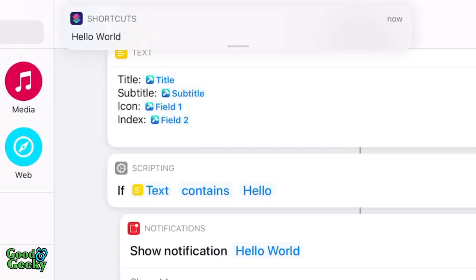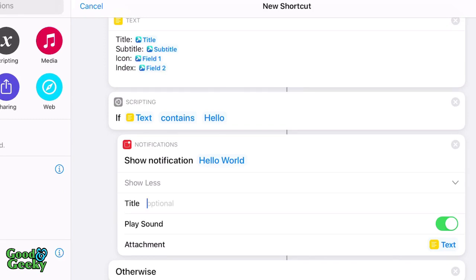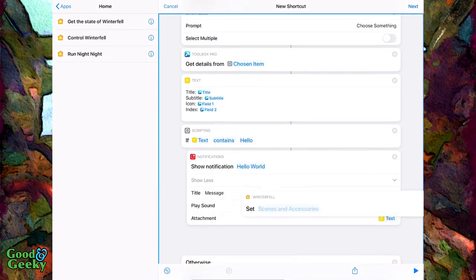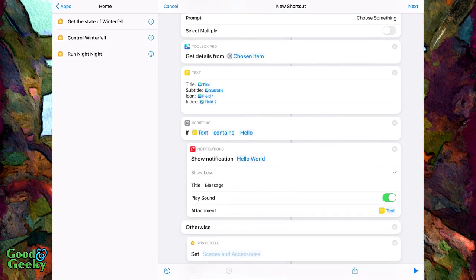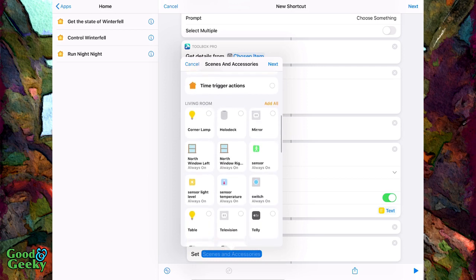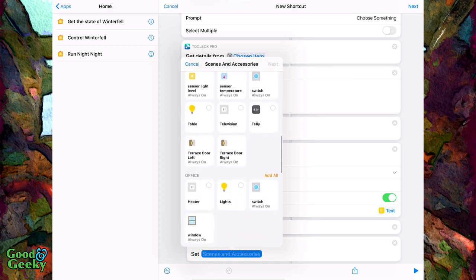So choose Bruce and at the top it's showing us our Hello World notification. We can also give it a title and play a sound. This is just a notification that you put in after a choice has been made in the menu. Then for 'otherwise' I can get it to run something from my Home app — Winterfell is the name of my home — and control something in there. So I can tell it to turn on the office lights. Set scenes, click next, turn lights on.